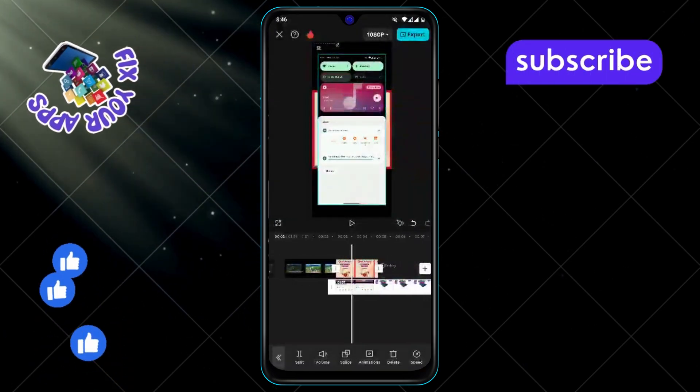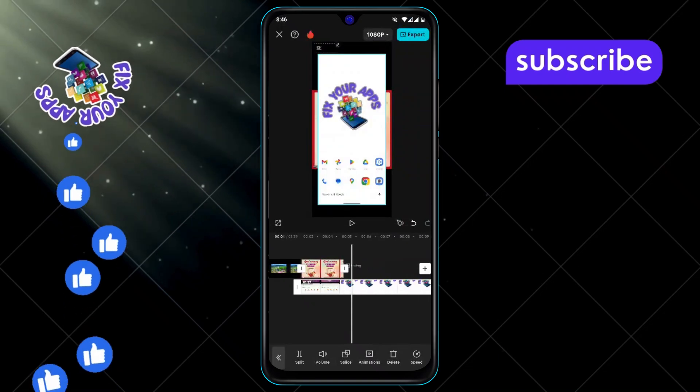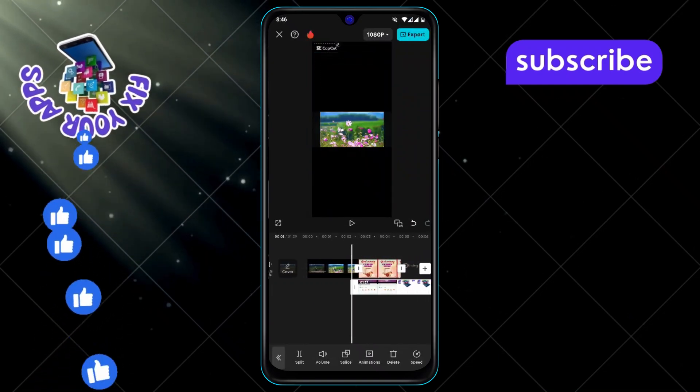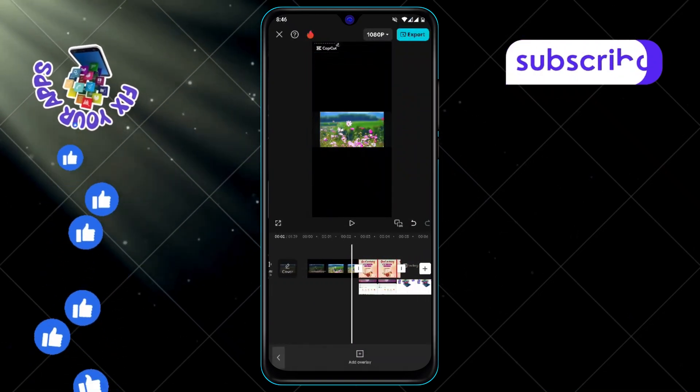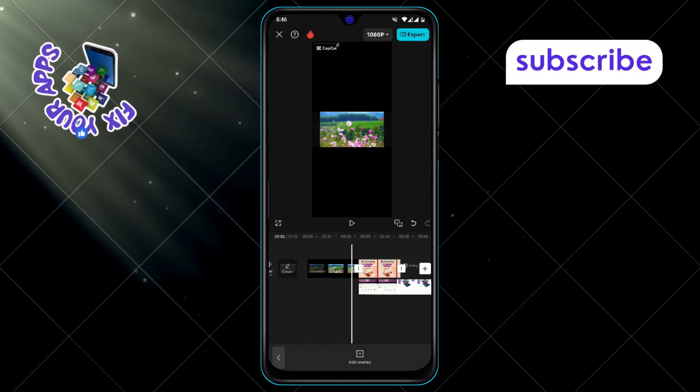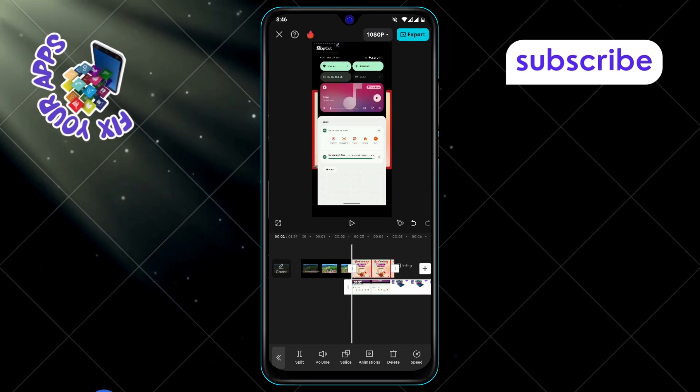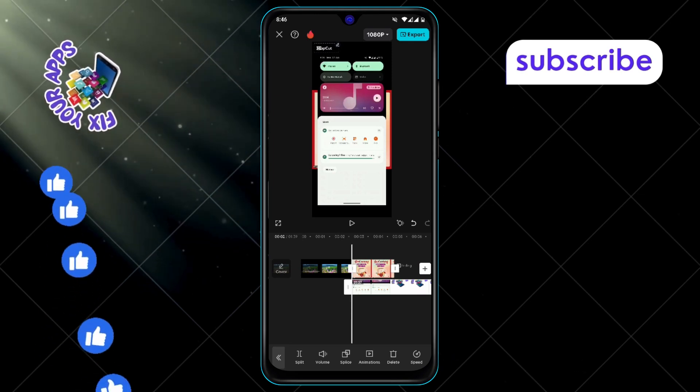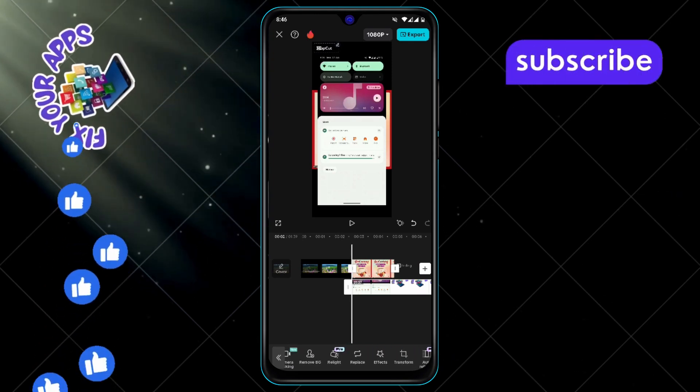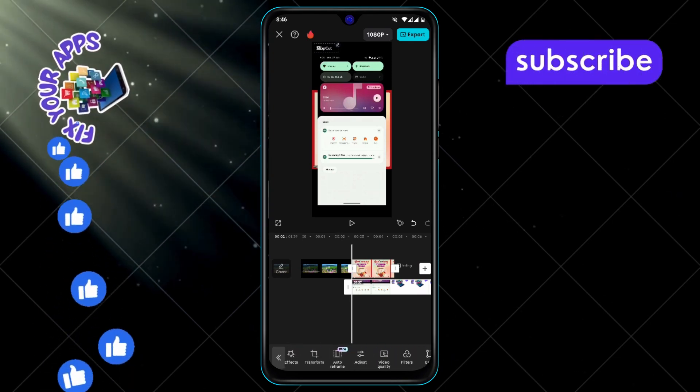Step 9, now click on the second video again to select it. Step 10, slide the timeline to find the mask option. Step 11, click on mask to access the settings for shaping the video.